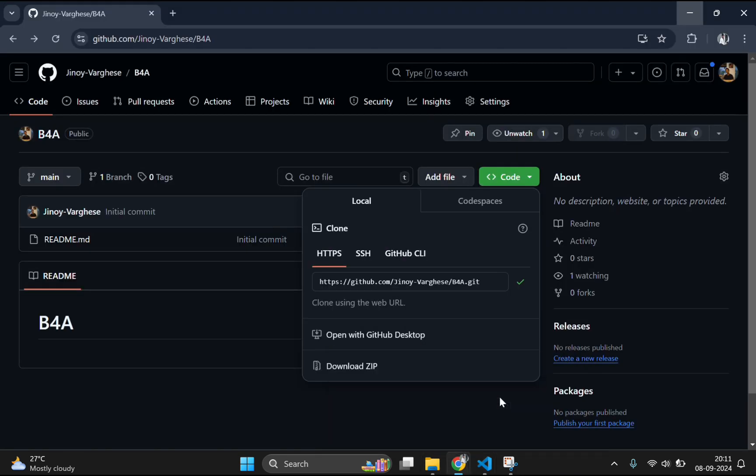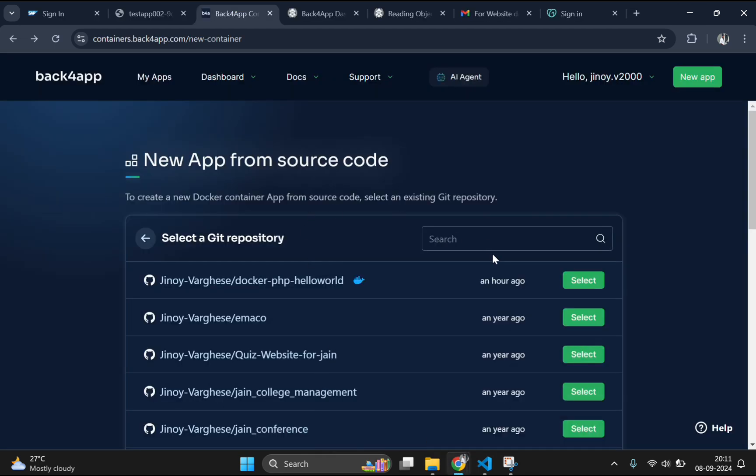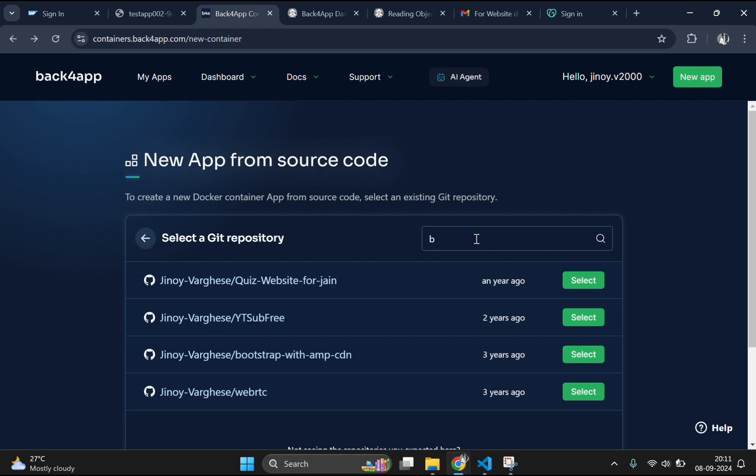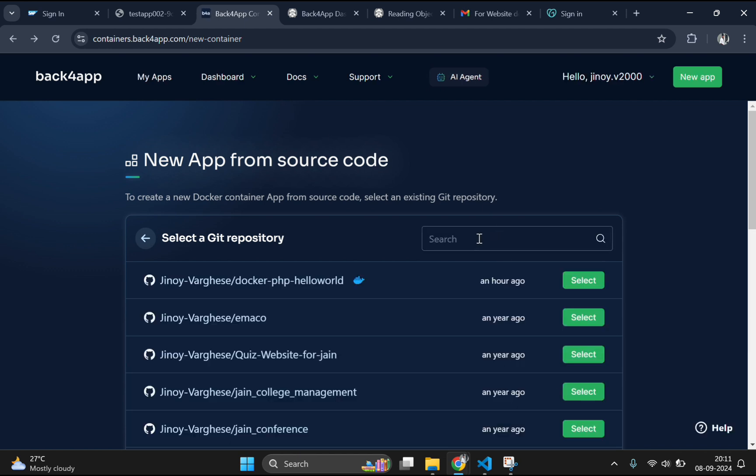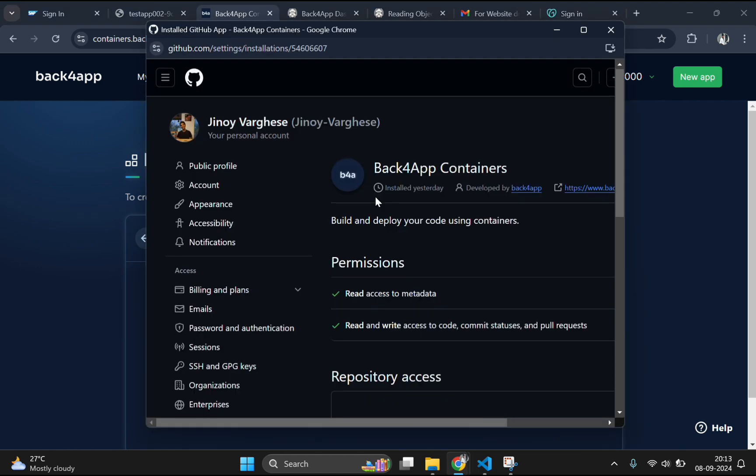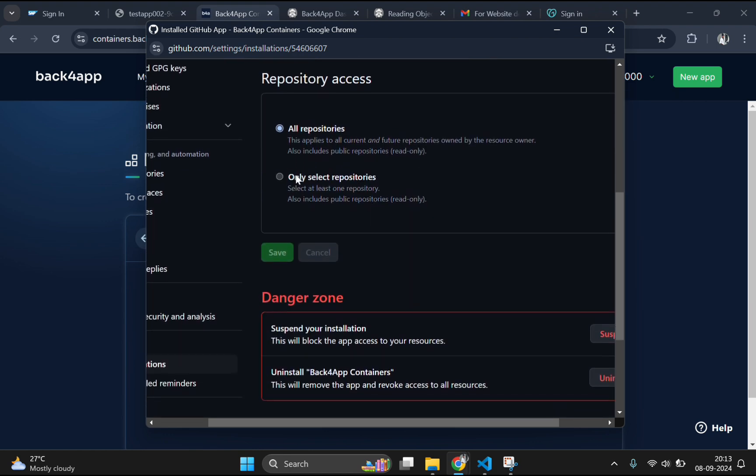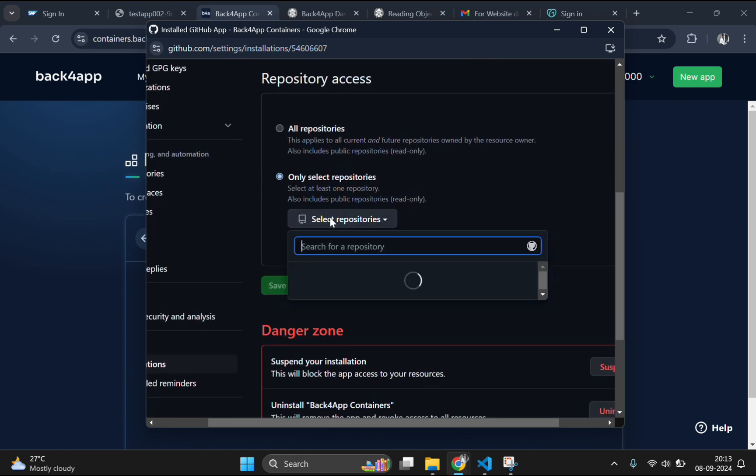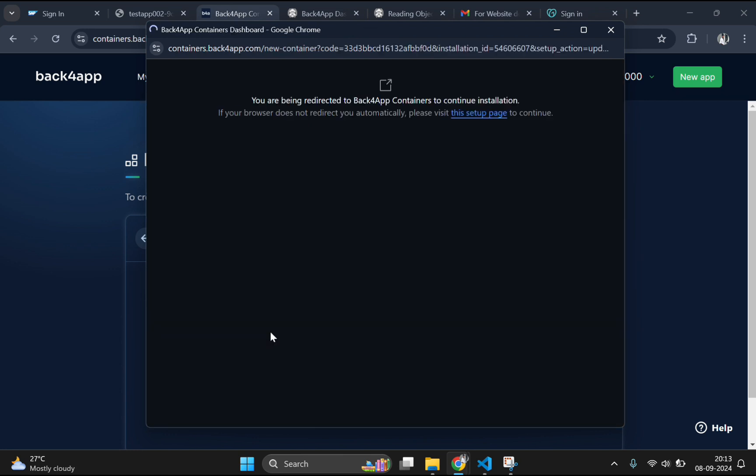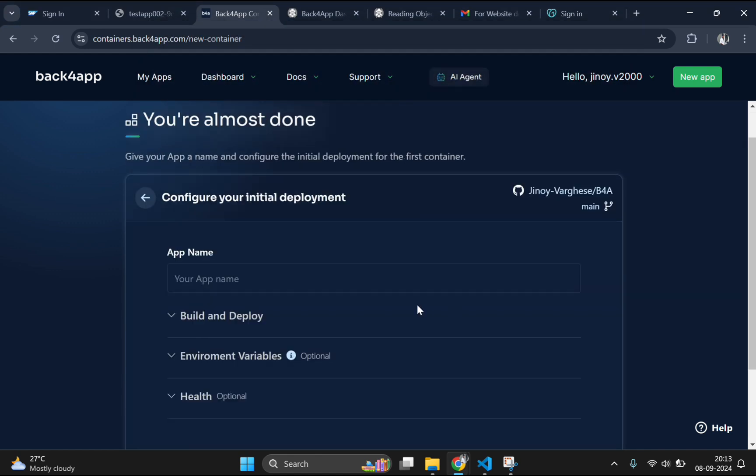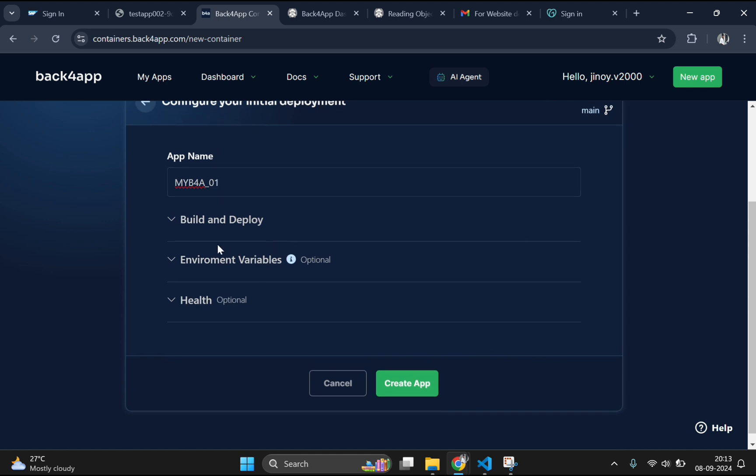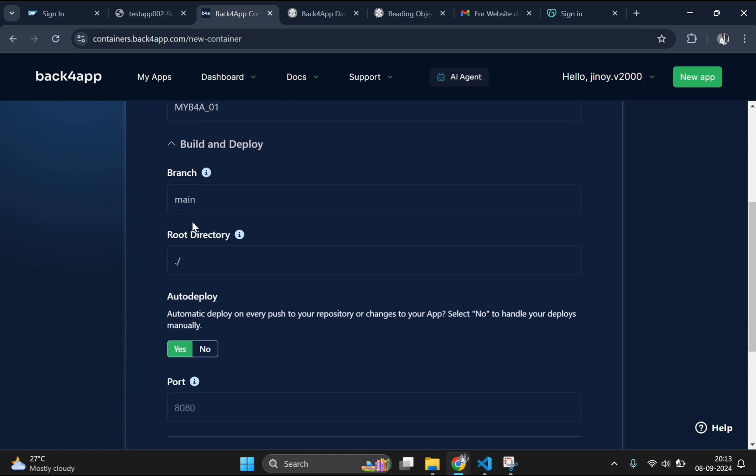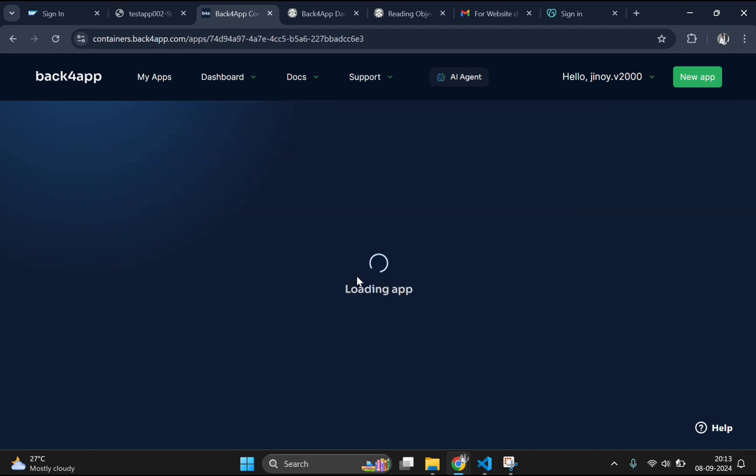Now let's import our repository to the Back4App server. Here search for the newly created repository. The repository is missing here, let's refresh and check it again. Still the repository is missing. So I will go to edit GitHub permissions and import that particular repository already. Here choose the newly created repository and click on save. And now you can see the newly created repository. Select the repository and create an app name here. I will create my b4a app 001. And here you don't need to configure anything. And you just need to click on create app which will create an app.